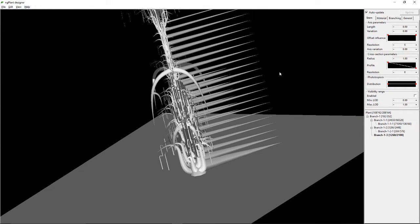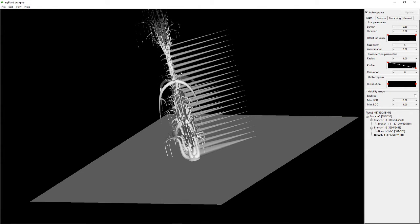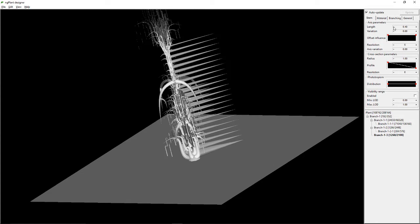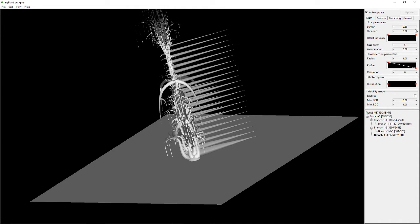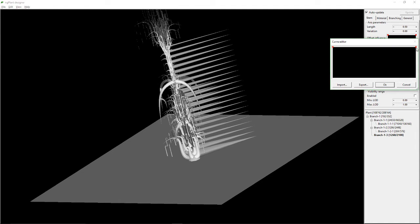It gives you a whole bunch of stems for your branch, and you can adjust the size of your branches with the axis parameters — length. That's going to be really small branches, but I want them fairly big. And then I think this adjusts the size of the branch.